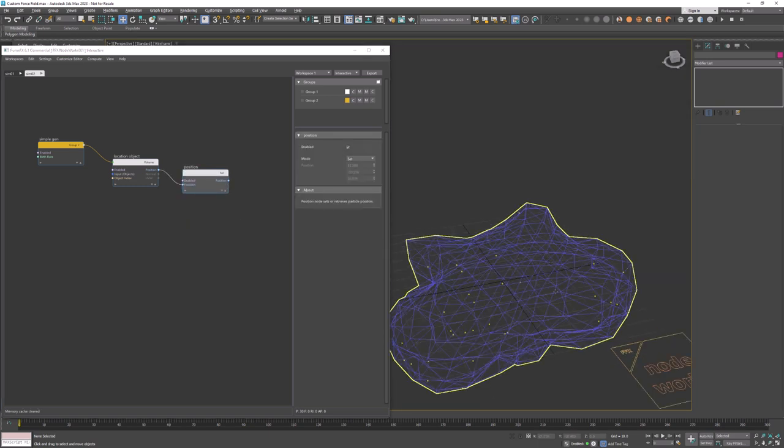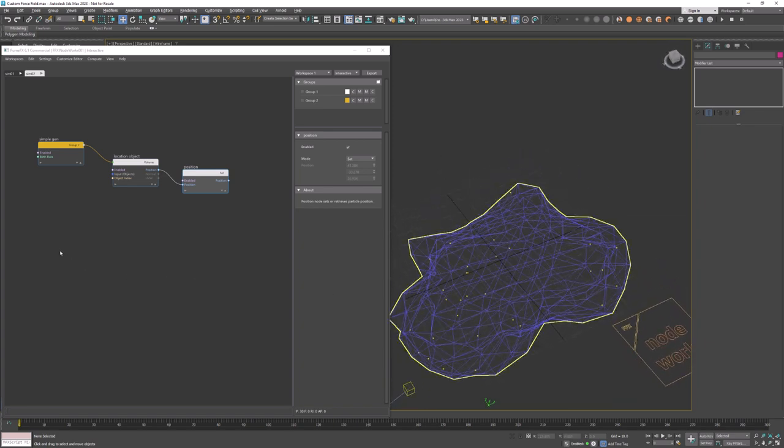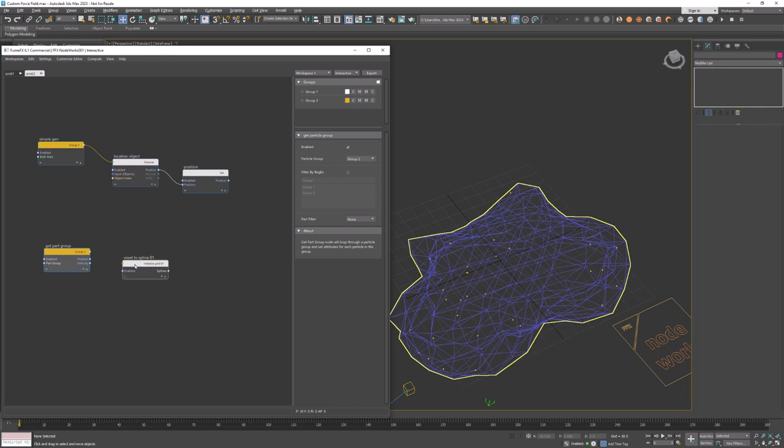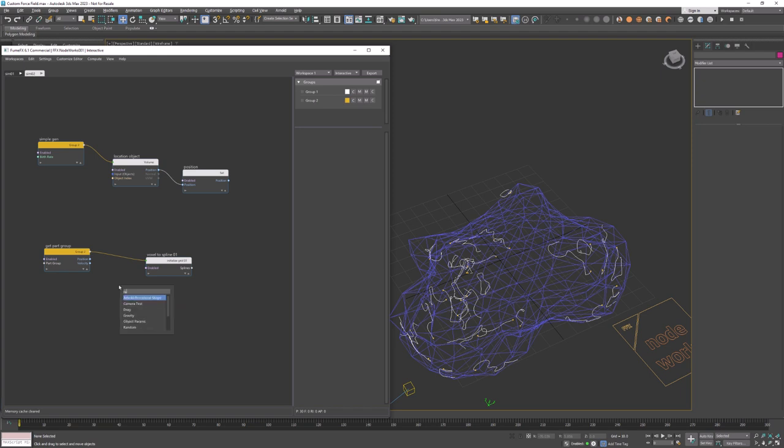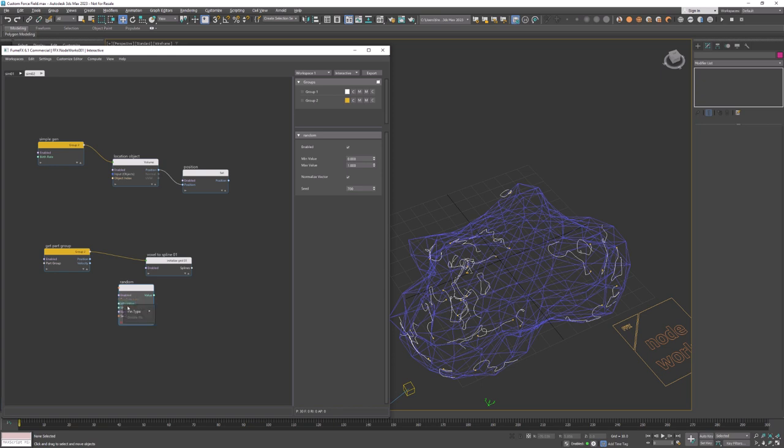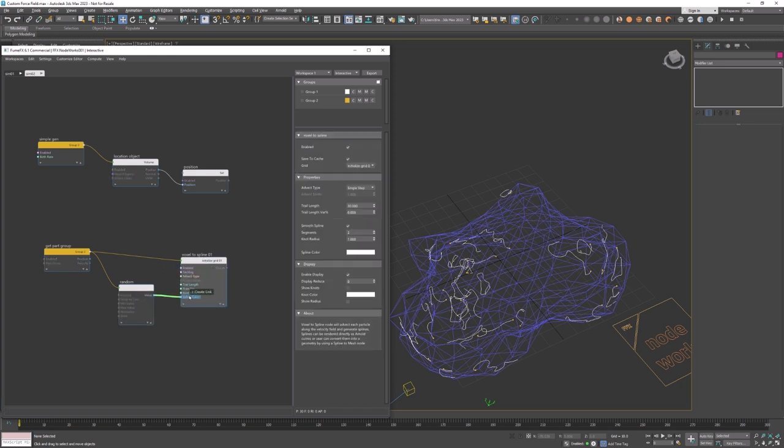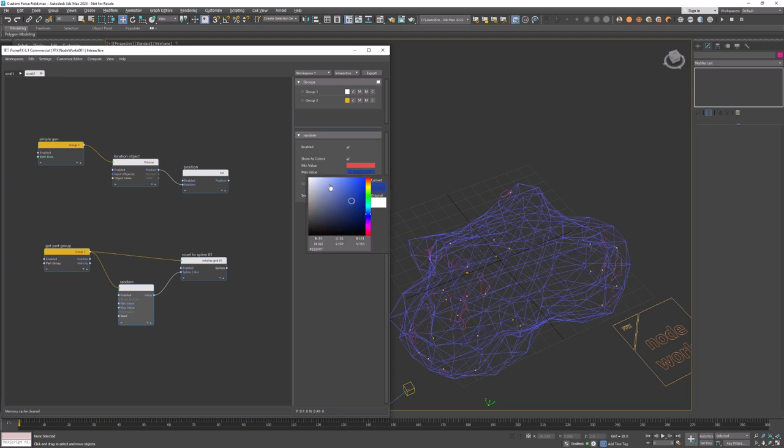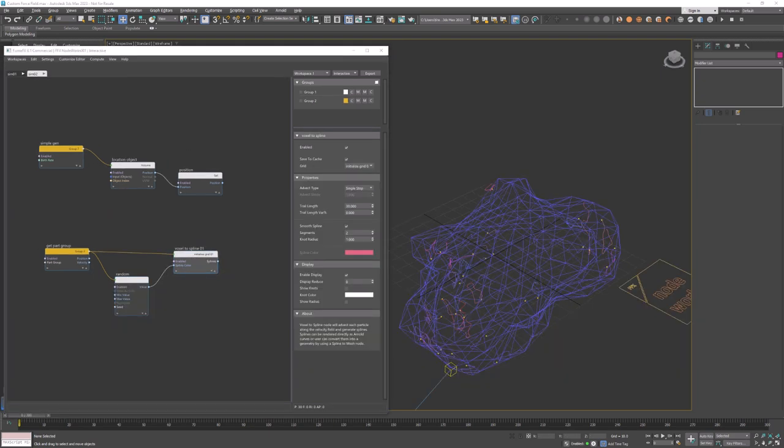And now we can finally create voxel trail node. This node requires particles which will be used as origins of splines that will grow along velocities inside the grid. Thus we need to create get particle group node to access particles and their positions at each frame. I want each spline to have different color so we'll need a random node. Change pin type to float 3 and we need to connect particle group with the random node. For the random node enable show as colors and connect the random color to the spline color.